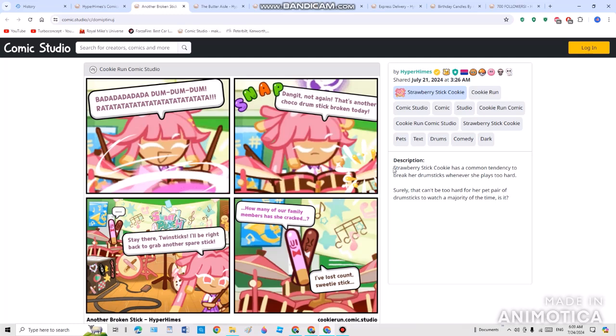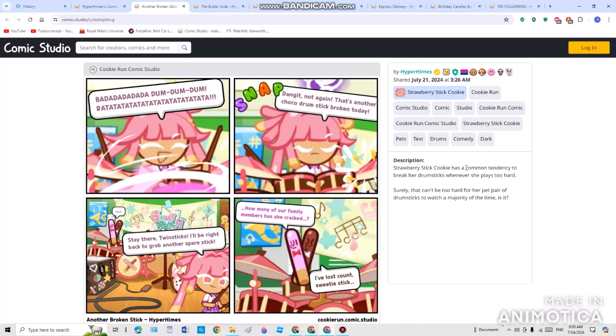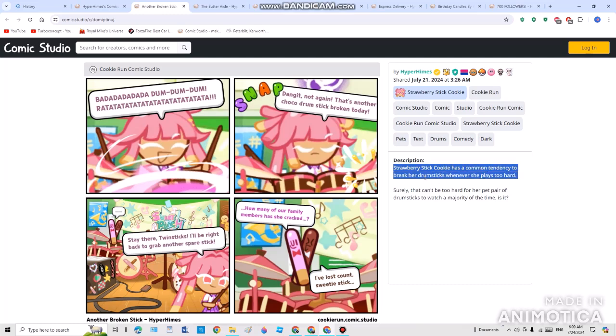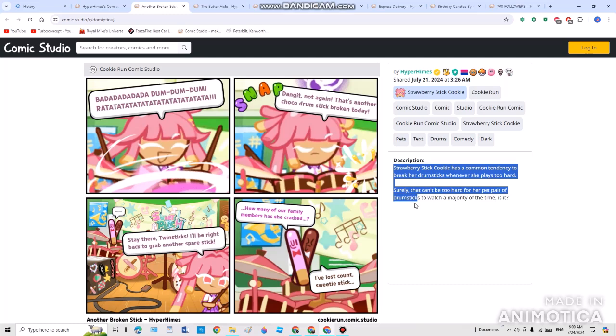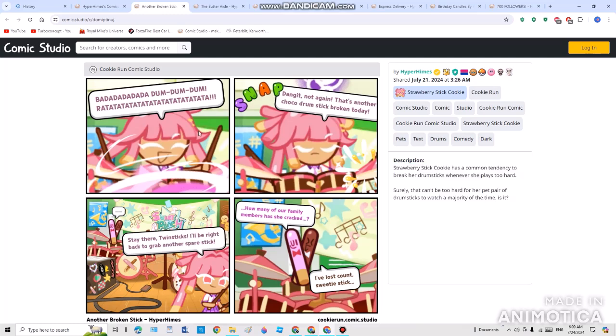The description said Strawberry Stick Cookie has a common tendency to break her drumsticks. Strawberry Stick Cookie has a common tendency to break her drumsticks whenever she plays too hard. Surely that can't be too hard for her drumsticks, a pair of drumsticks to last a majority of the time. And this is actually gonna be playing so hard, and one time she snapped a weird drumstick made in China.